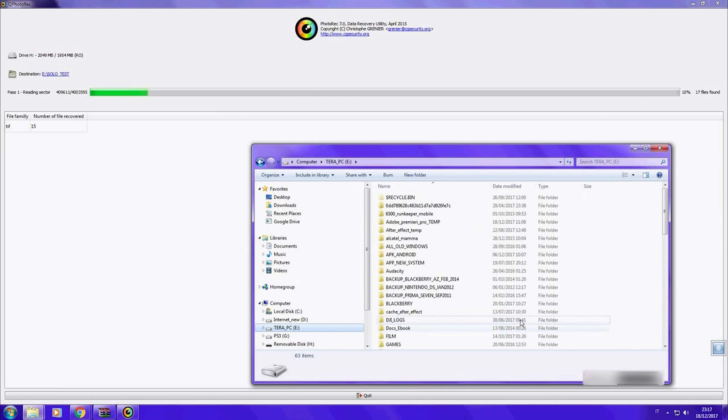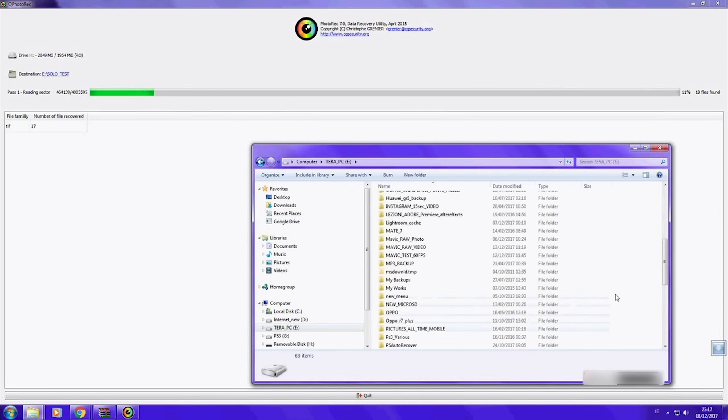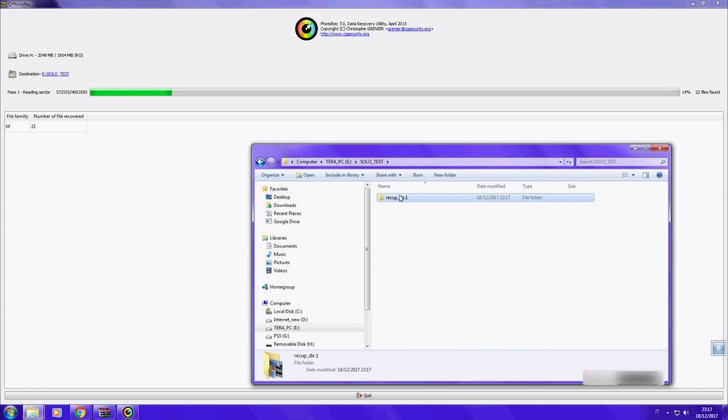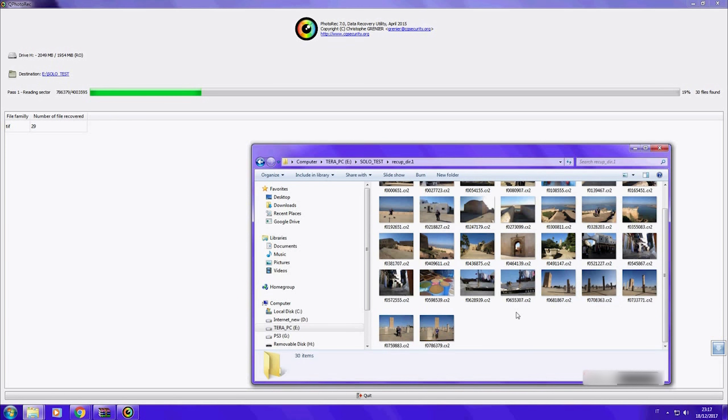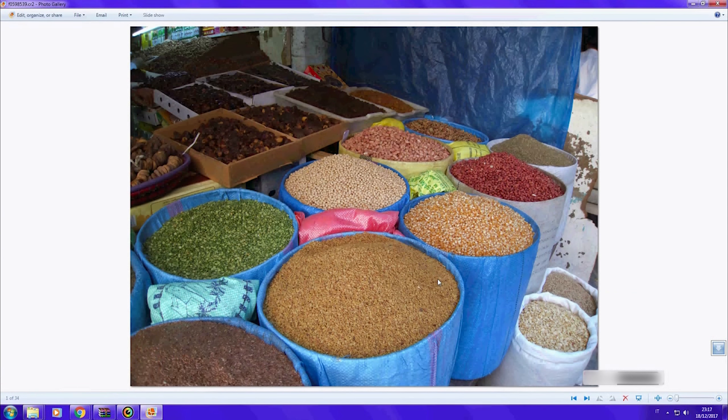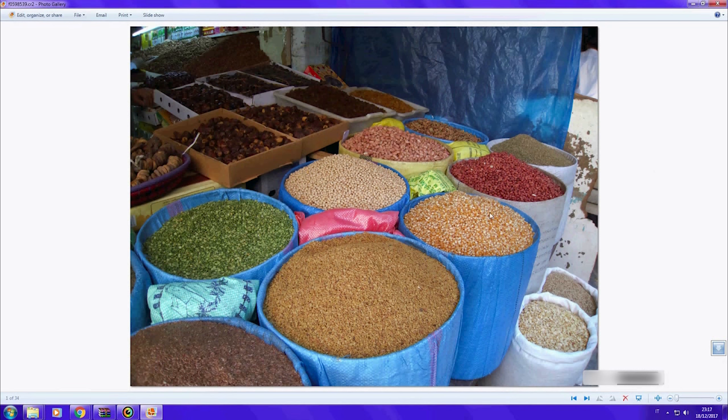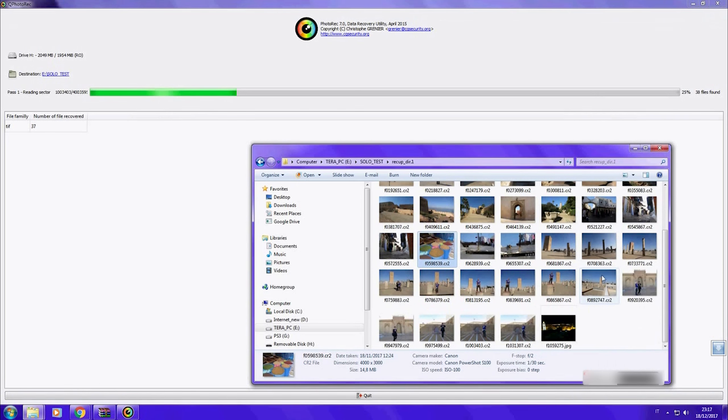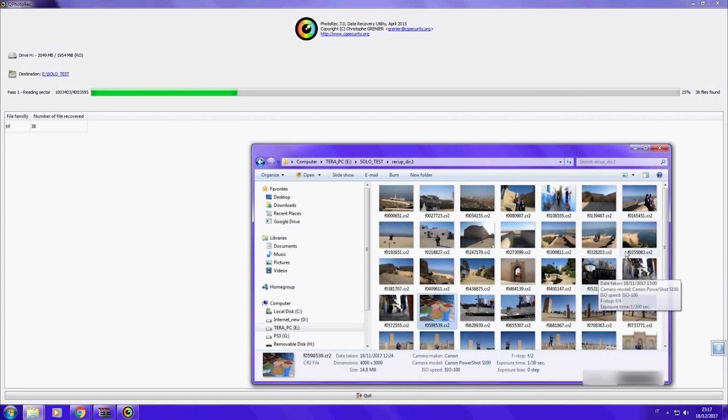While it searches, you can open the destination folder and see already what it found: fully working raw pictures without any artifacts. The entire process took about three minutes over a two gigabyte SD card.